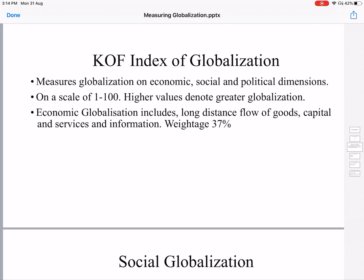The second one is the KOF Index of Globalization. This measures globalization on economic, social, and political dimensions on a scale of 1 to 100, where higher values denote greater globalization. Economic globalization includes long-distance flow of goods, capital, services, and information. The weightage is 37%. Long-distance flow of goods refers to exports and imports.